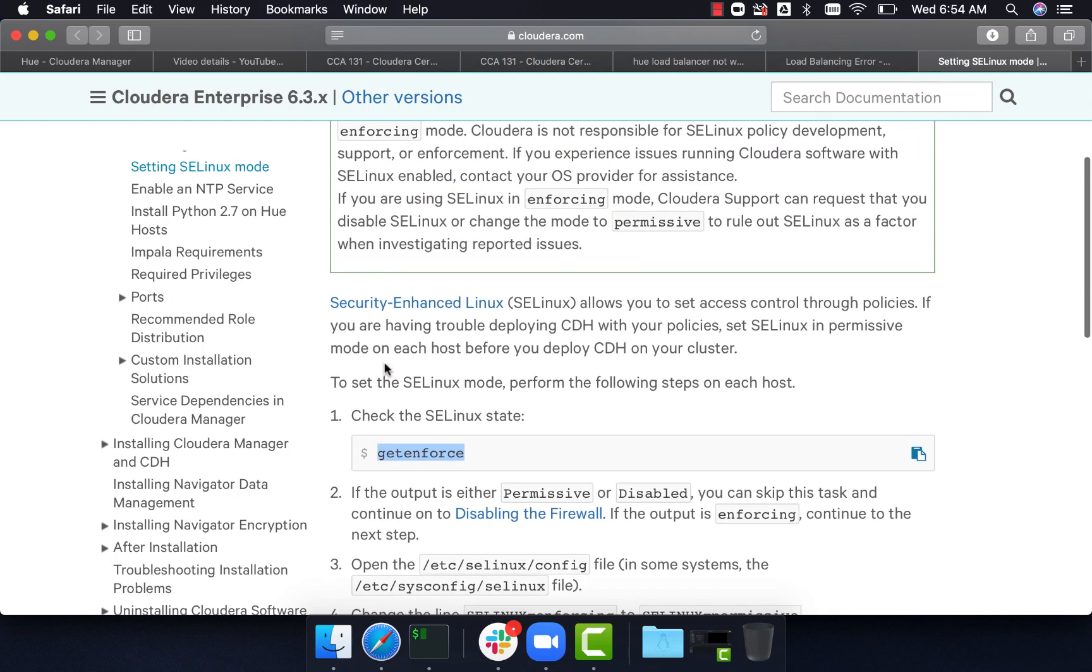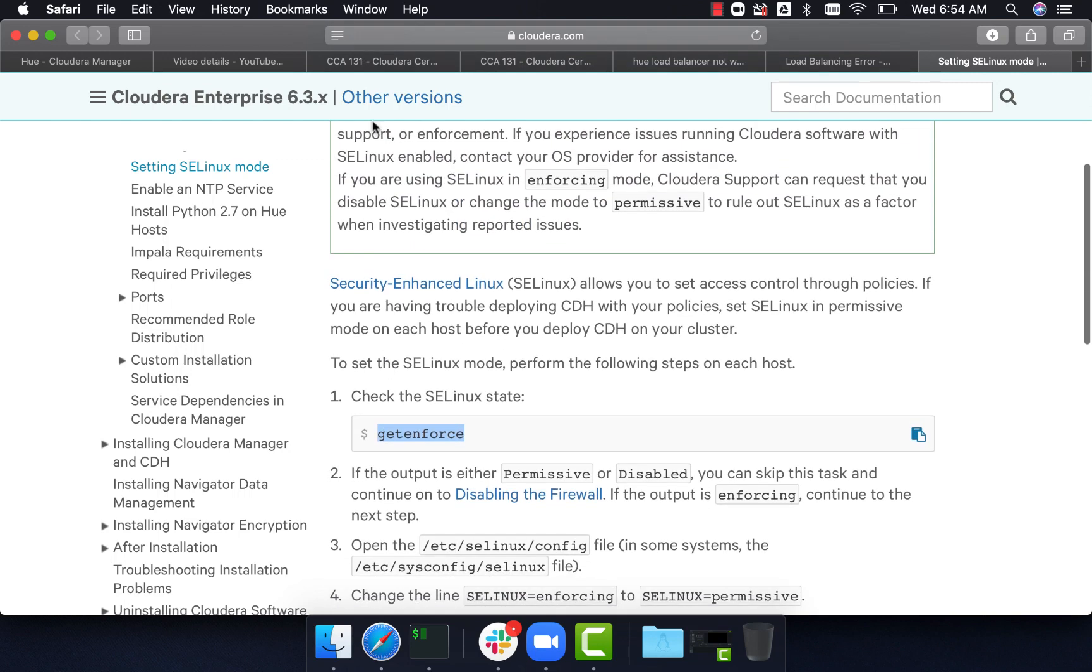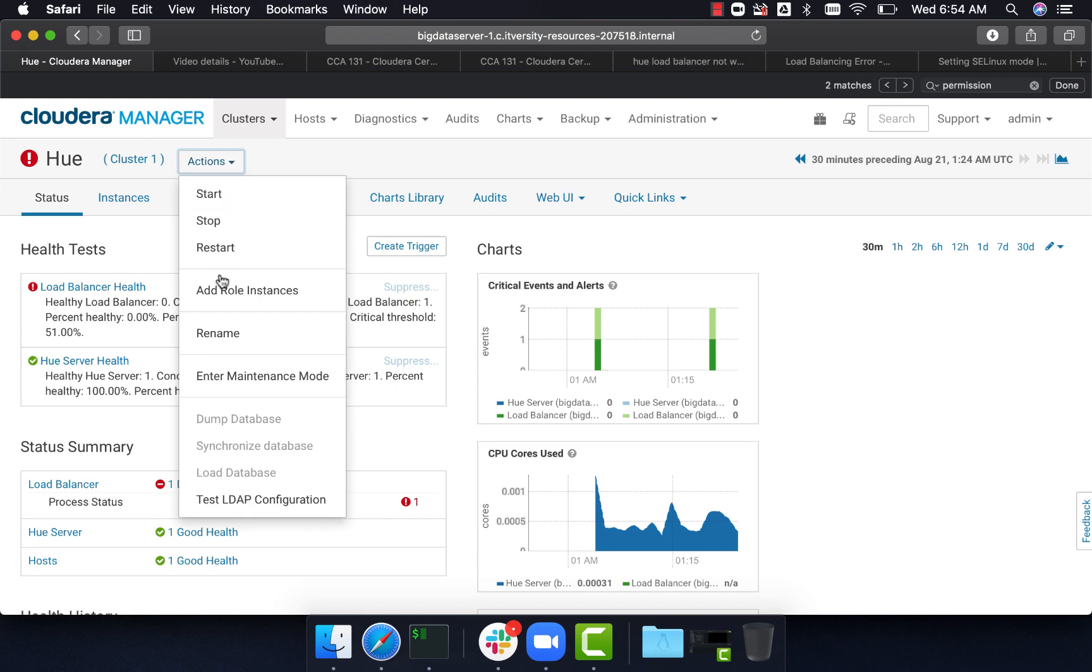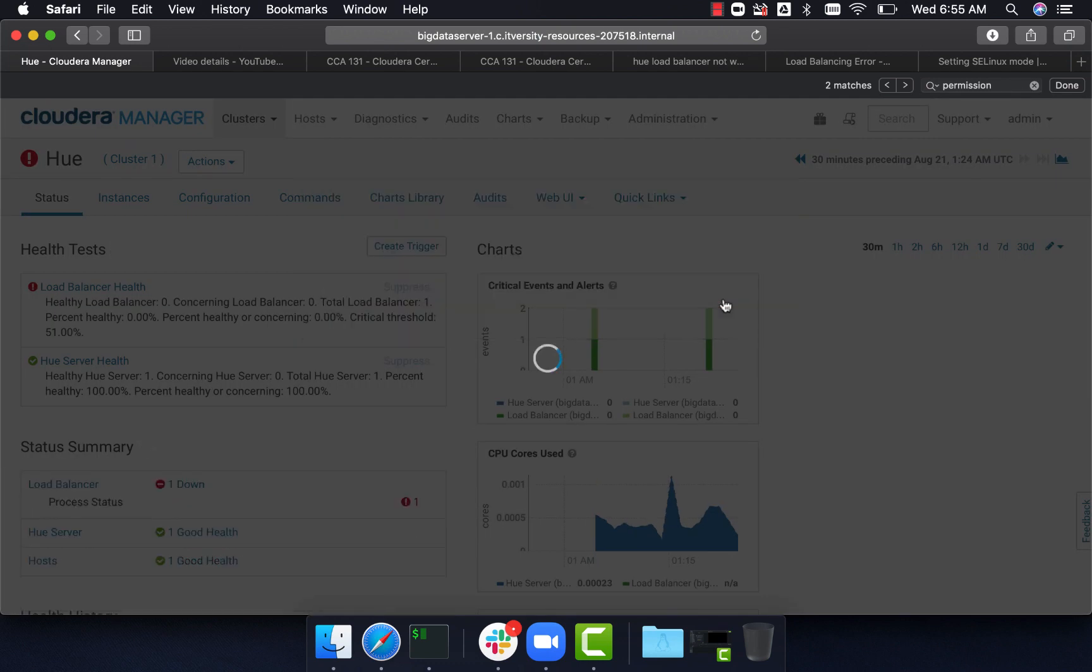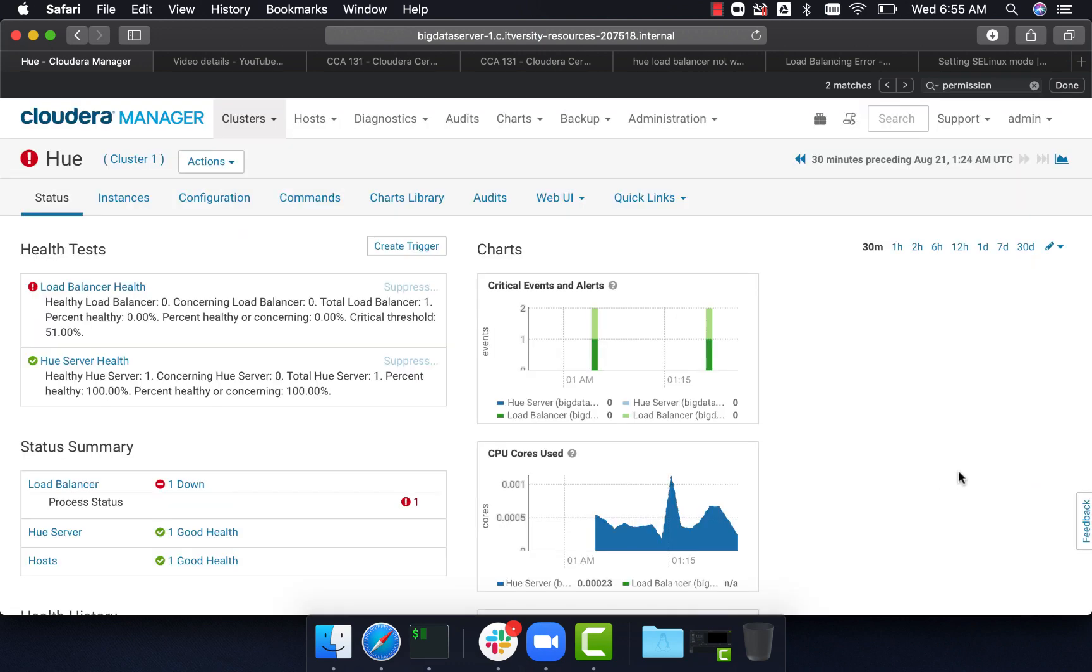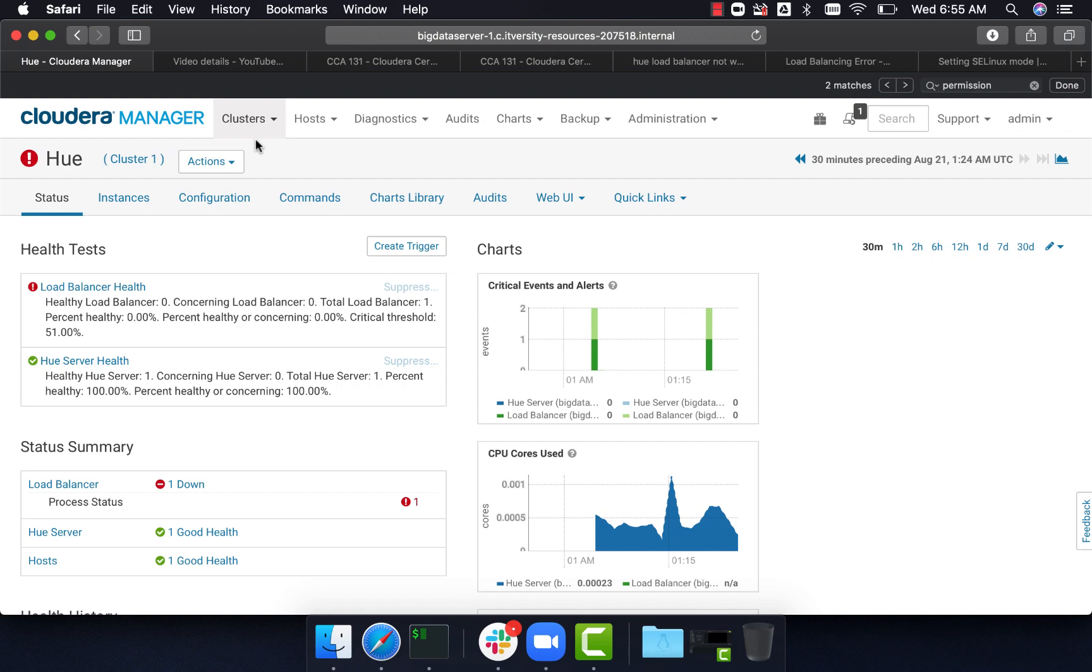Now we can go back and restart this, and it will restart without any issues. Keep in mind that if your organization is compliant with selinux, you should not change the configuration file or set enforce to zero. Rather, you have to define the rules following the Cloudera documentation. So let's wait until this is done.